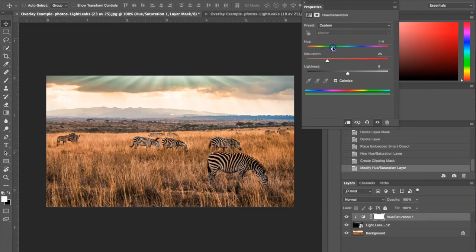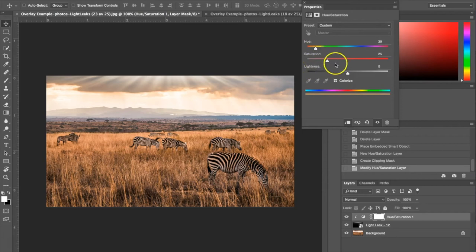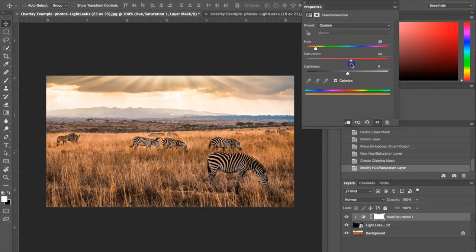You can set it to any color, but for the sake of this photograph to make it look natural, I'm going to make it look like sunlight so I'm going with a yellow tone here. You can change the strength of the saturation as well. You can make it darker or lighter. I'm going to make it a little bit darker.